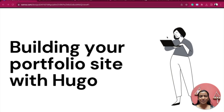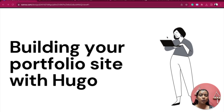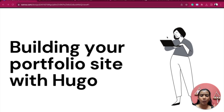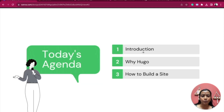Hi everybody, this is Himantika. I am very excited to be here presenting at HugoConf for the second time in a row. I hope all of you are having as much fun as me listening to those amazing talks. In my talk we will be seeing how you can build yourself a portfolio site with Hugo — it's going to be a very short and crisp talk.